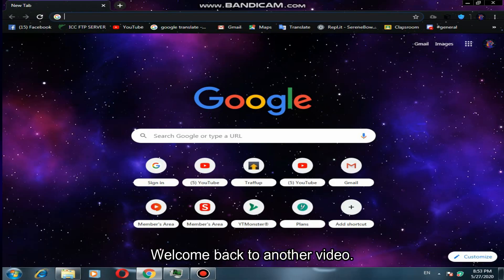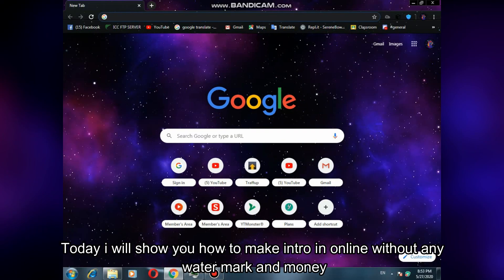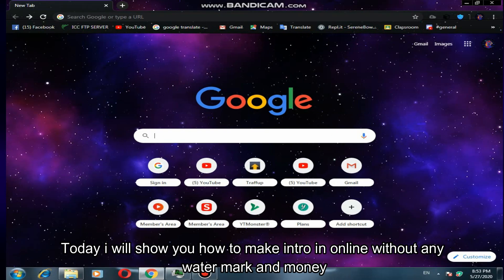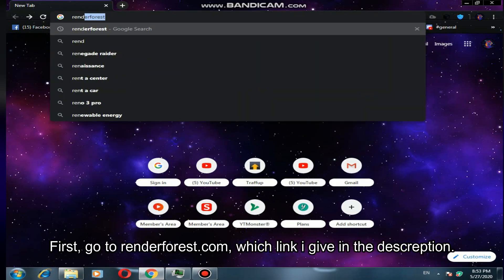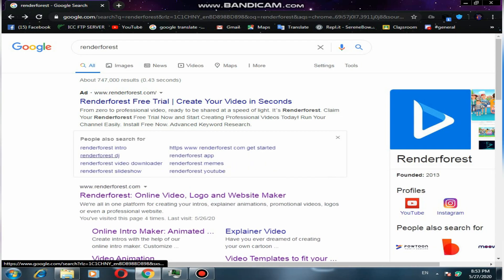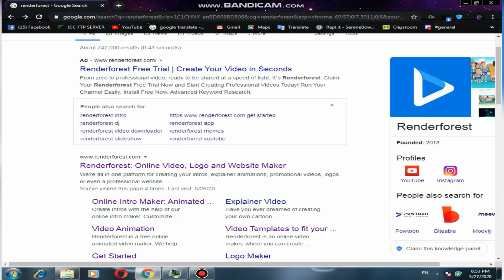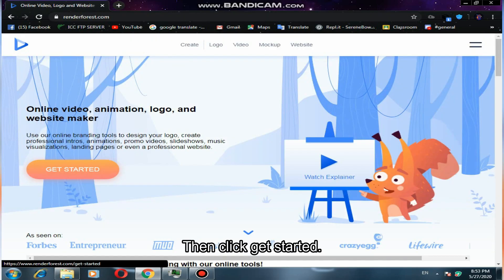Hi guys, welcome back to another video. Today I will show you how to make an intro online without any watermark and for free. So let's start. First, go to renderfirst.com — the link is in the description — then click get started.